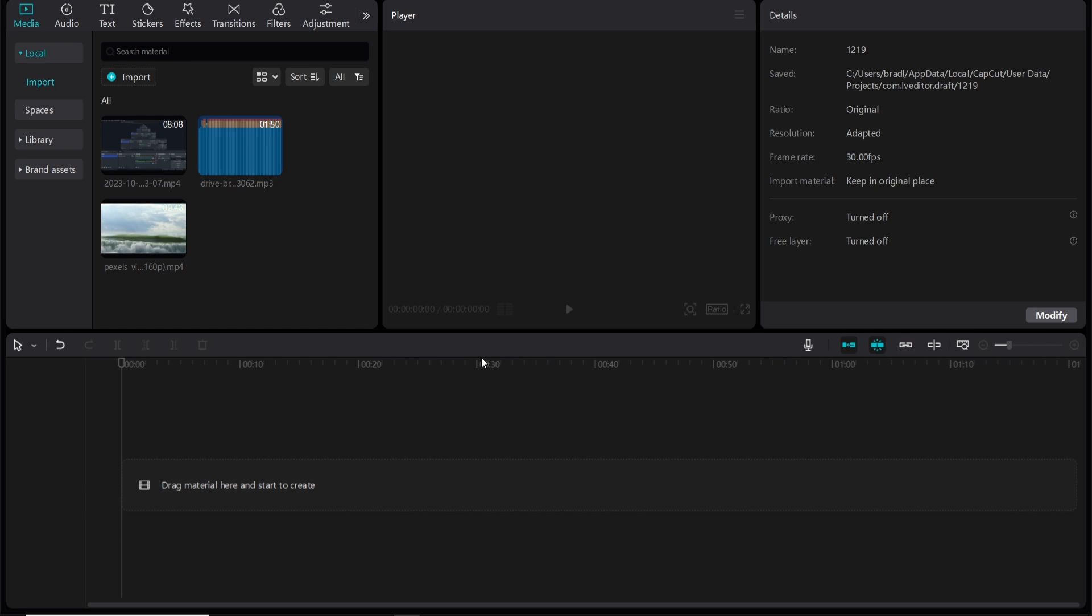In this video I'm going to show you how you can sync a beat to different videos in CapCut. Now this is going to be great for TikTok. You've probably seen the trend in TikToks where every beat the video changes. I'm going to show you how you can do that.